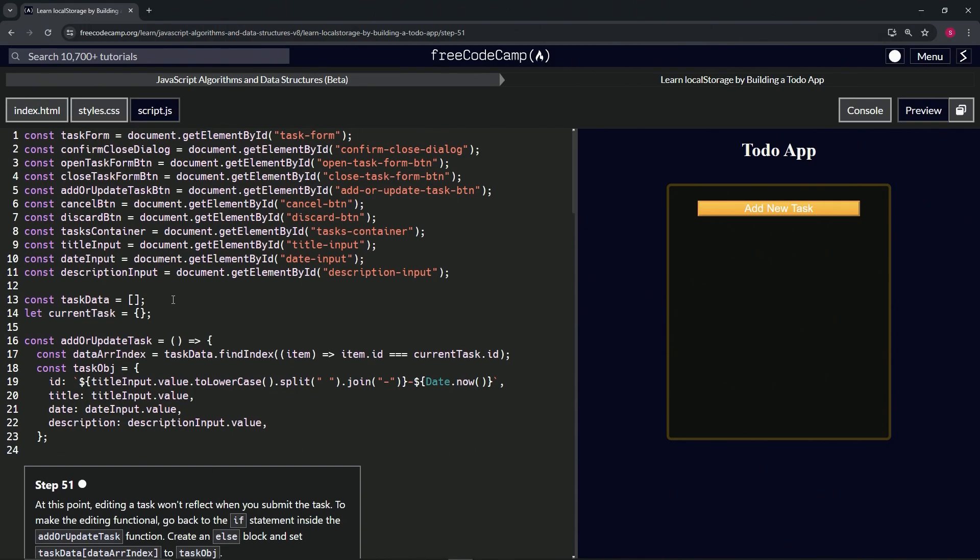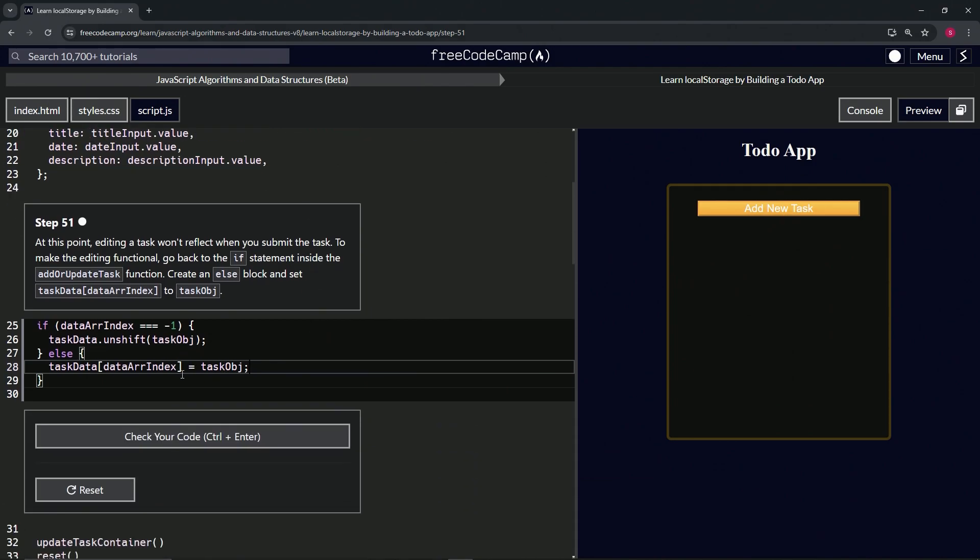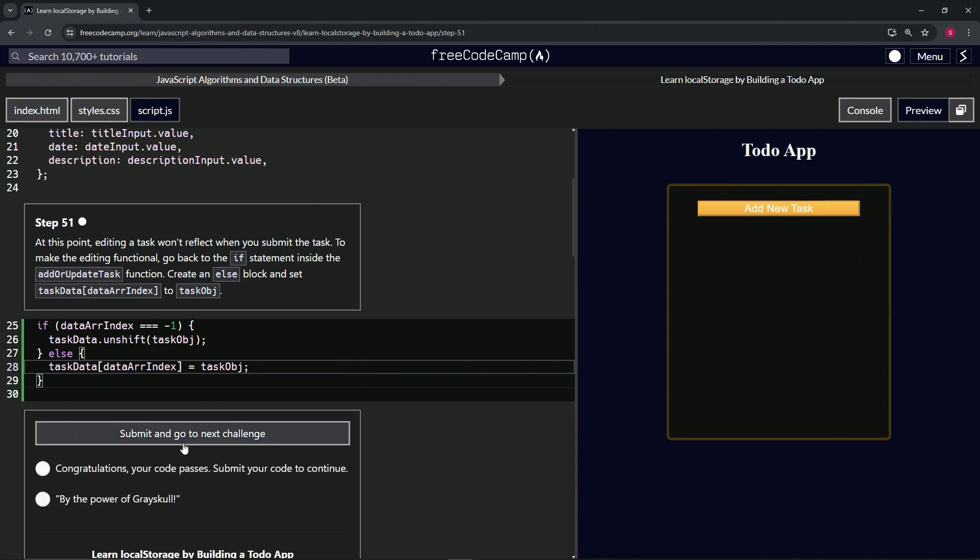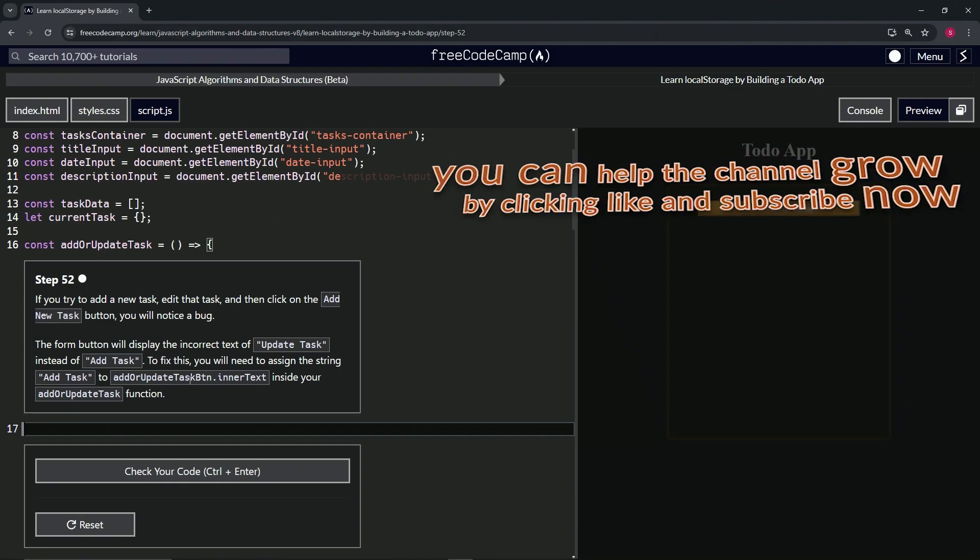Where's task obj? Oh, this. It's inside of this add or update task, that's where we are right now. Okay cool, cool, cool. So that's what it is right there. So let's check the code, looks good, and submit it.